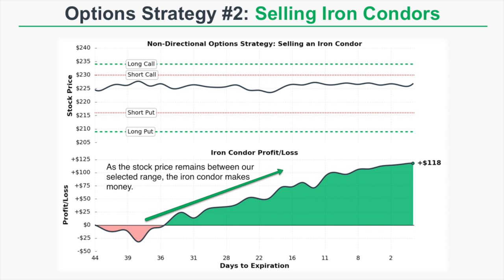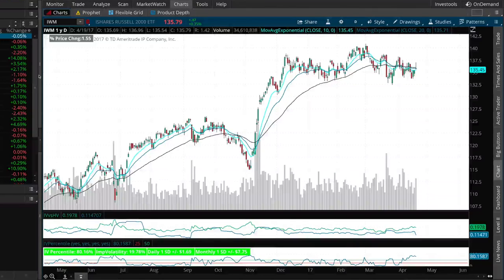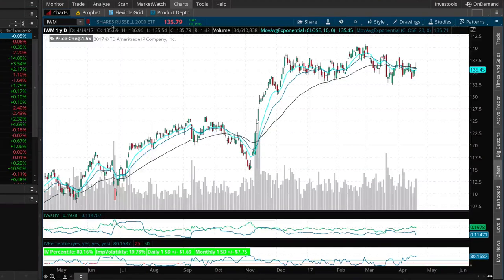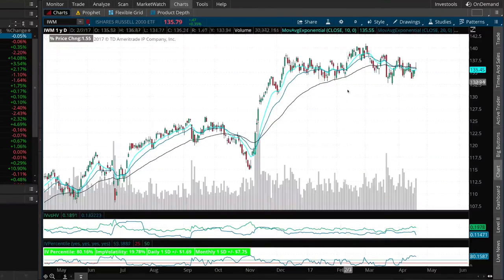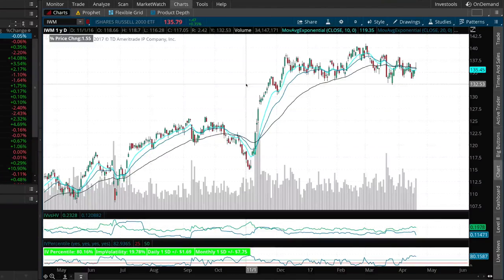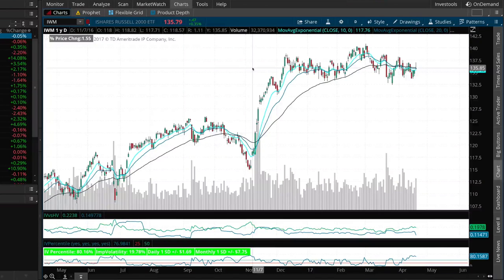Now that you've seen the basics of how an iron condor works, let's set up a real iron condor position in IWM, the Russell 2000 ETF. IWM has been trading between $130 and $140 for the past four to five months. Let's say we think this range is going to continue and we want to profit from that by creating a market-neutral strategy that profits when the stock price remains in a certain range.